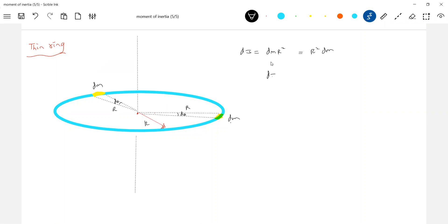So, when I am integrating, can I keep R square outside? Then, I will integrate. So, what is the total mass of the ring? M.